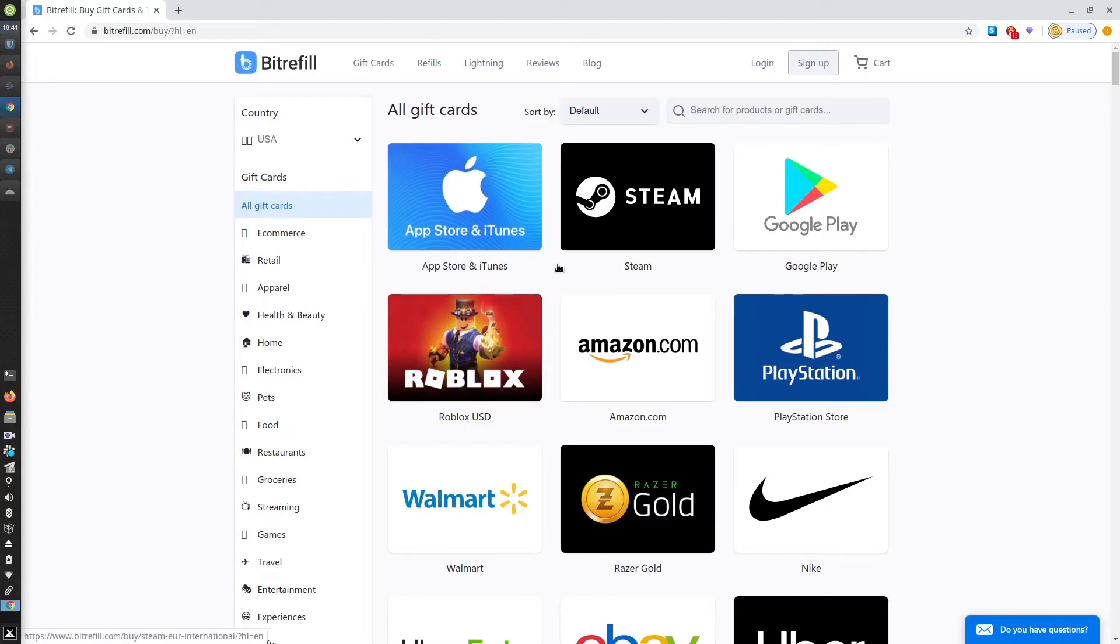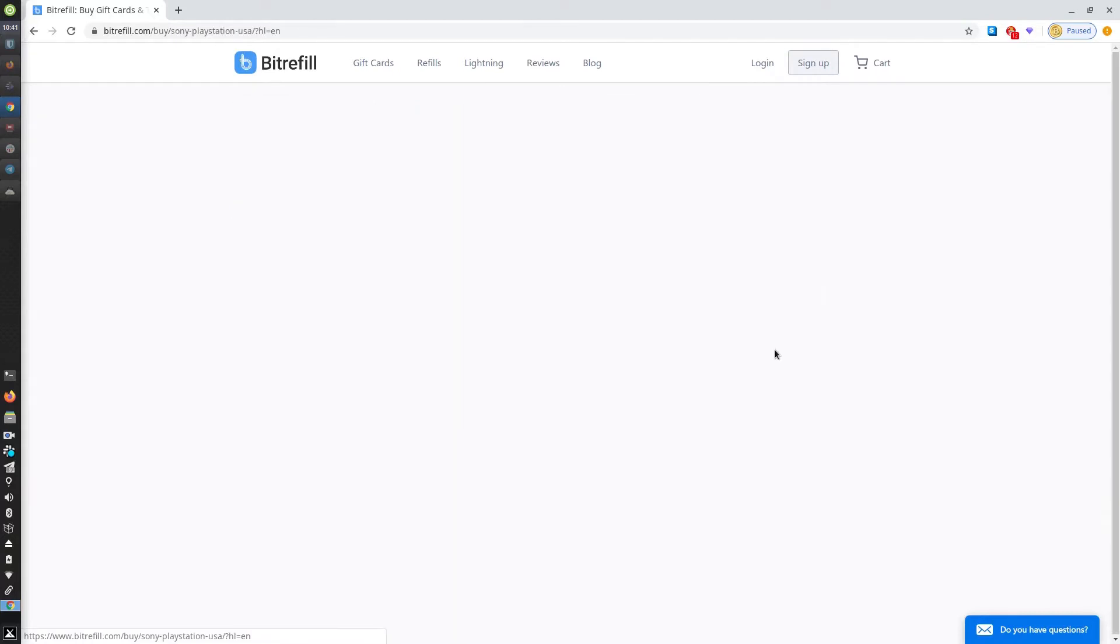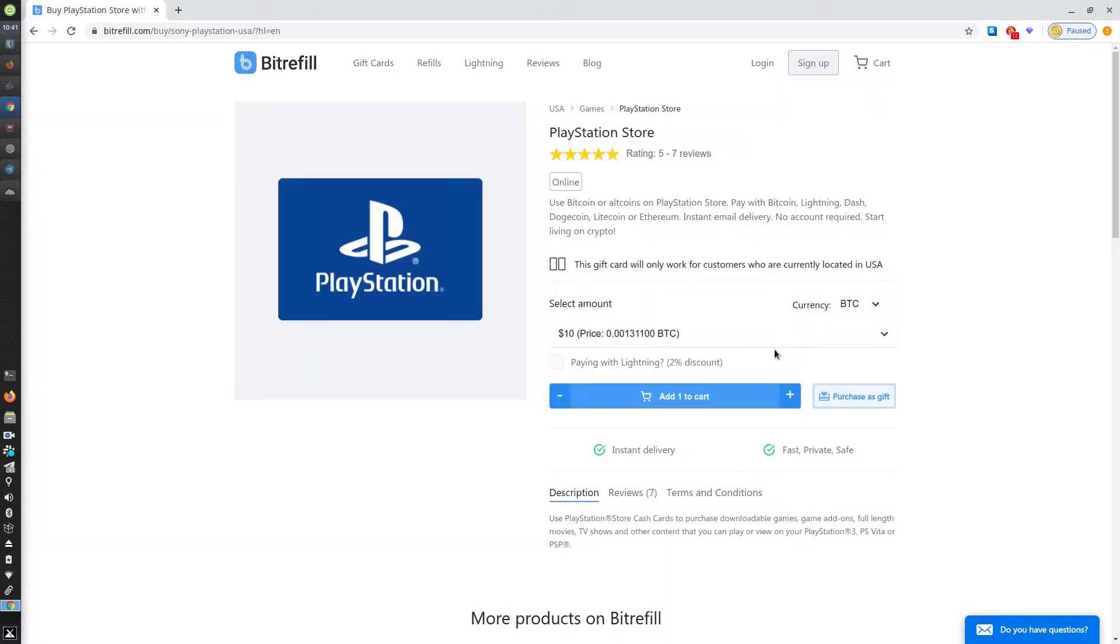Today I'll be purchasing a PlayStation Store gift card. This is the PlayStation Store product page. It shows you the price.